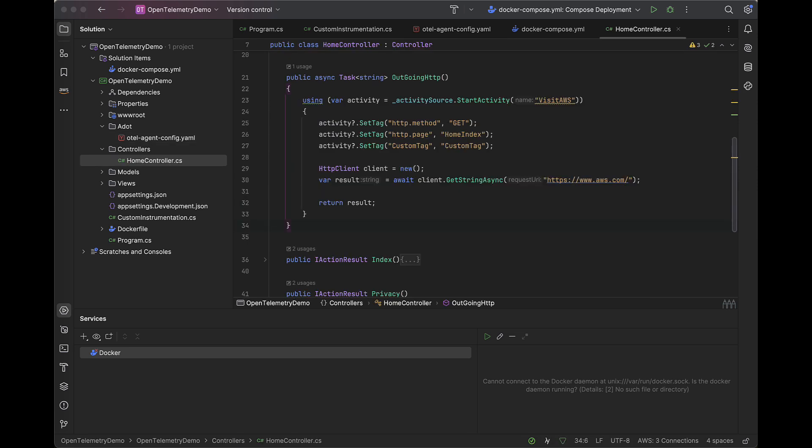So here we have the home controller. We have the outgoing HTTP method. So what this is going to do is make a call to aws.com and return the website contents as a string, but also instrument that request and add a couple of custom tags that we can attach to our traces.